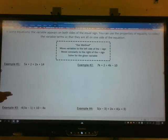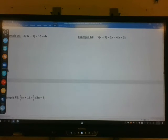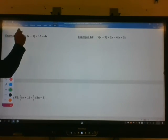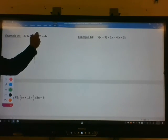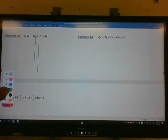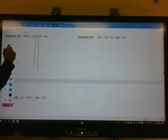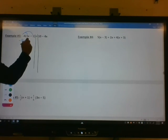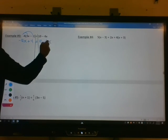Let's look at example 3. For example 3, we have negative 4 times the quantity 3x minus 1 equals 10 minus 4x. First, we're going to get rid of those parentheses using the distributive property. Negative 4 times 3x is negative 12x. Negative 4 times negative 1 is positive 4. And that equals 10 minus 4x — just bring that down.